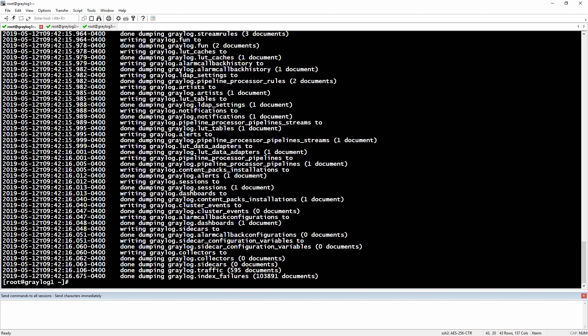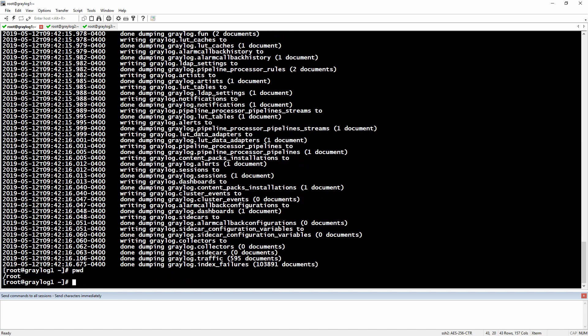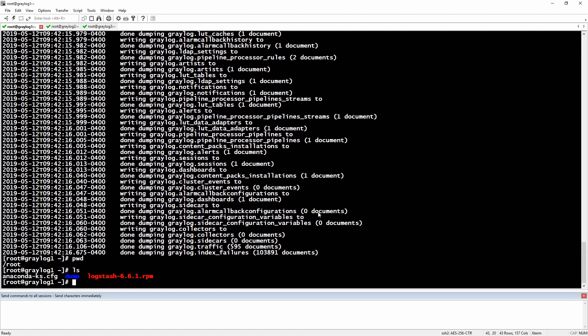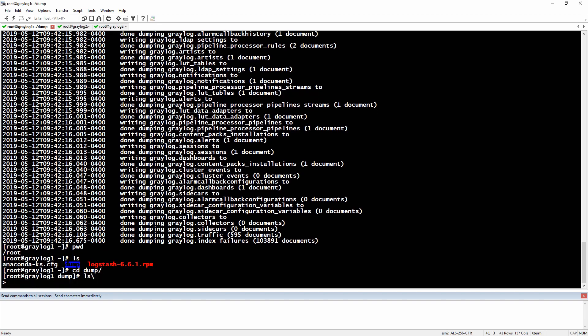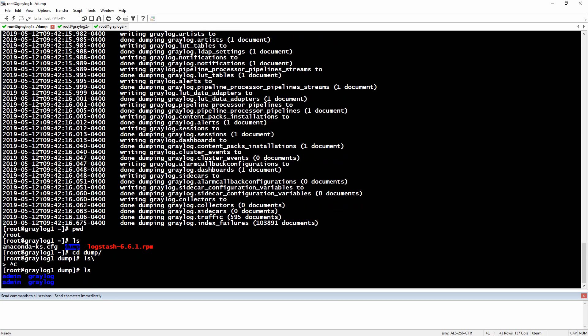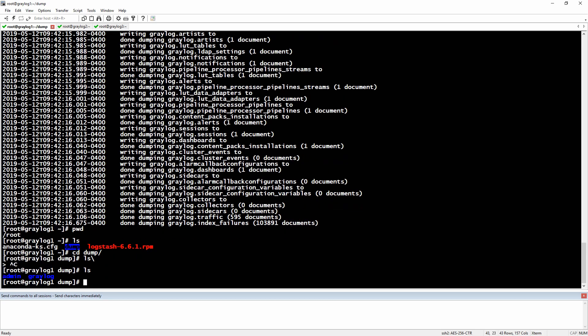Mongodump will create the backup for all the data, all the databases you've seen: admin, Greylog, local, and so on. In your current directory where the dump was created, let's do a pwd—it's in root right now. Let's do an ls to see what's here, and we have this folder called dump. Let's change directory to dump, and here we can see our databases—this is the backup for them: admin and Greylog.